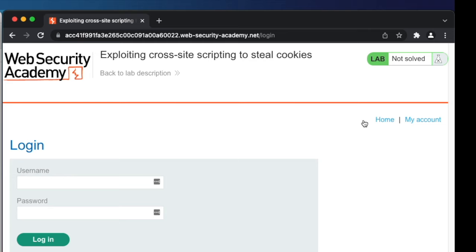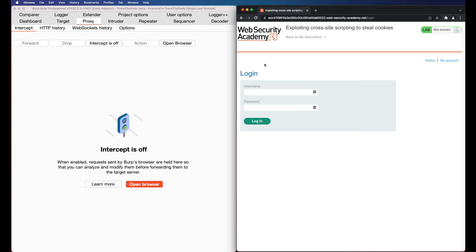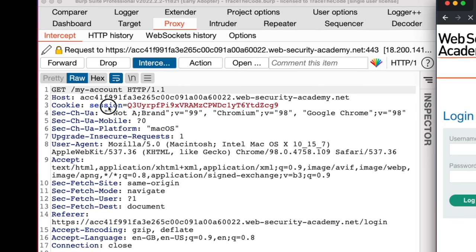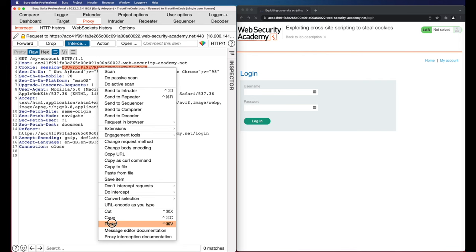Now let's try again using the cookie that we got from burp collaborator. Make sure the burp intercept is on and then click on my account. In the HTTP request replace current value of the session cookie with the one that we copied from burp collaborator and then forward the request.